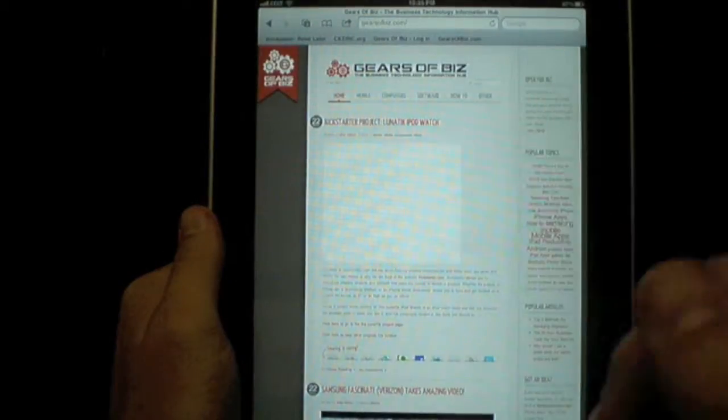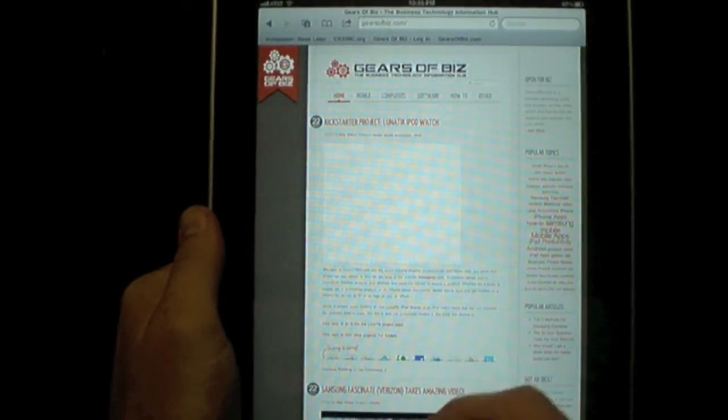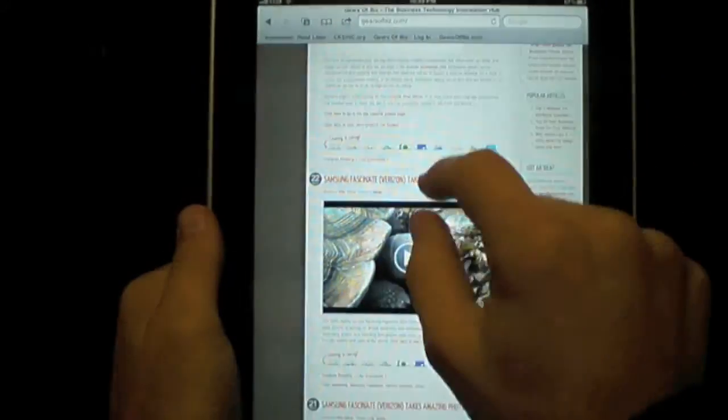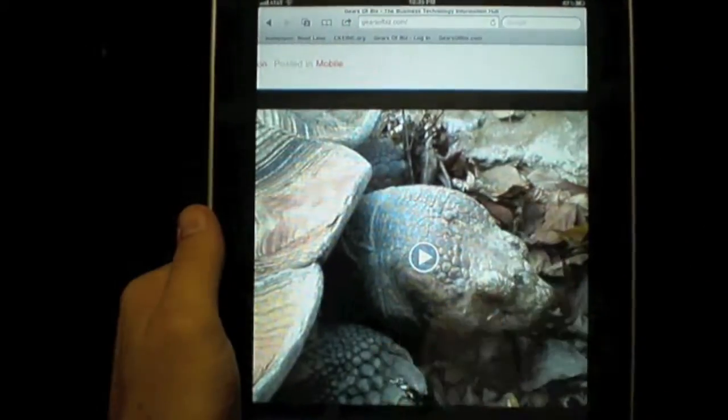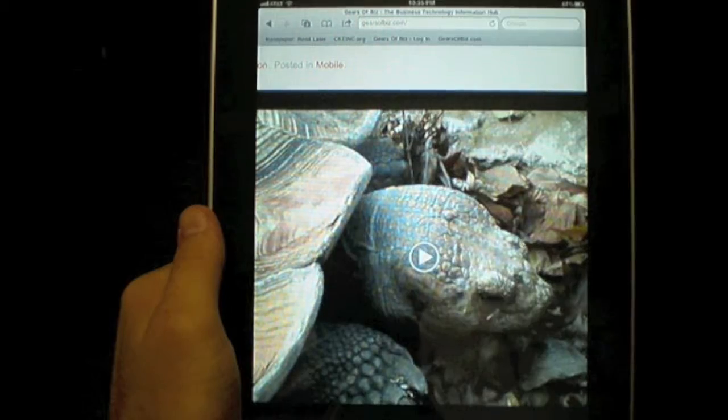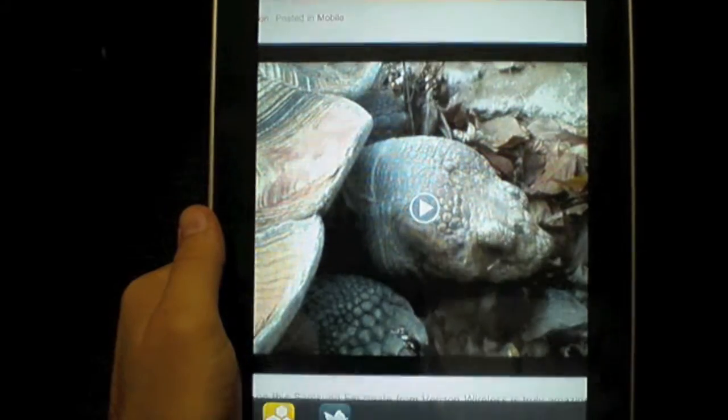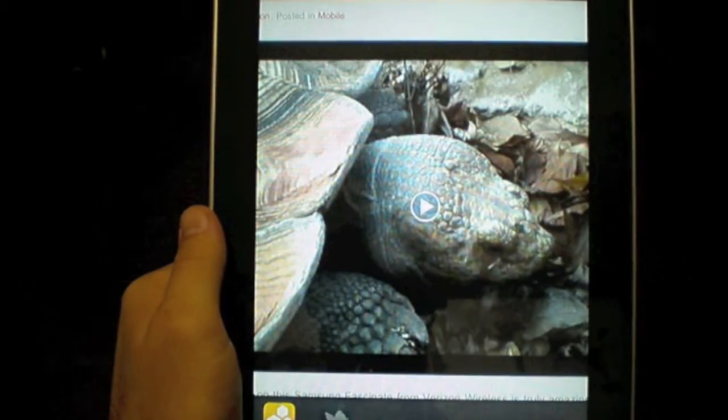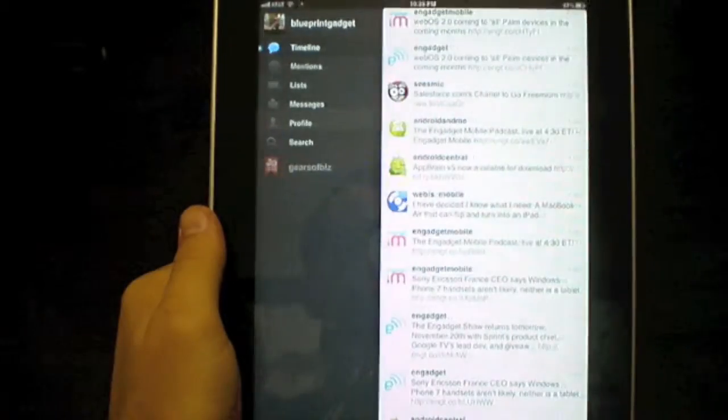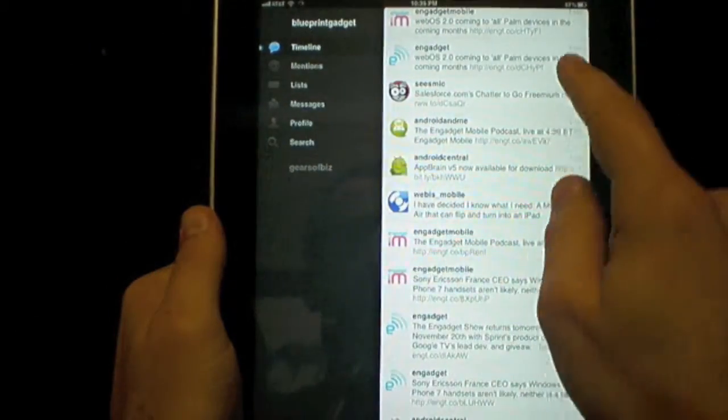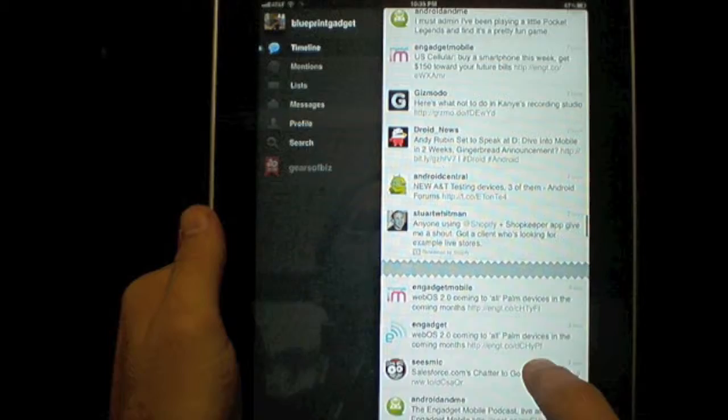I can click Safari, and it pulls Safari up. And there's Gears of Biz on Safari, and I can just double-click, go back to Twitter, whatever I want.